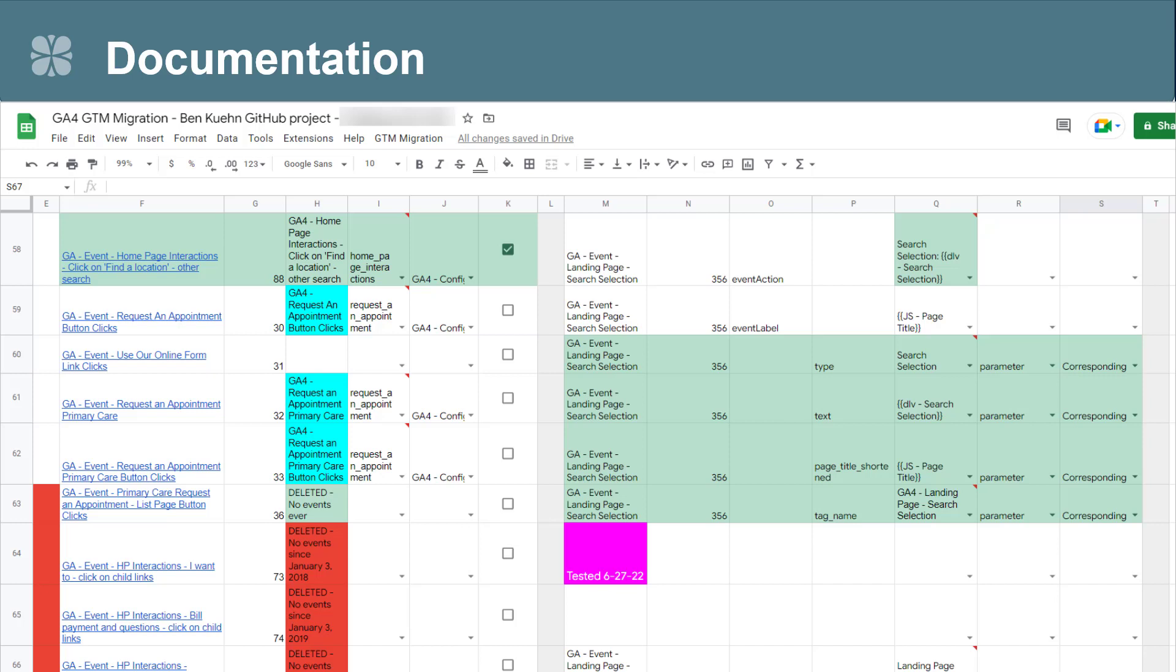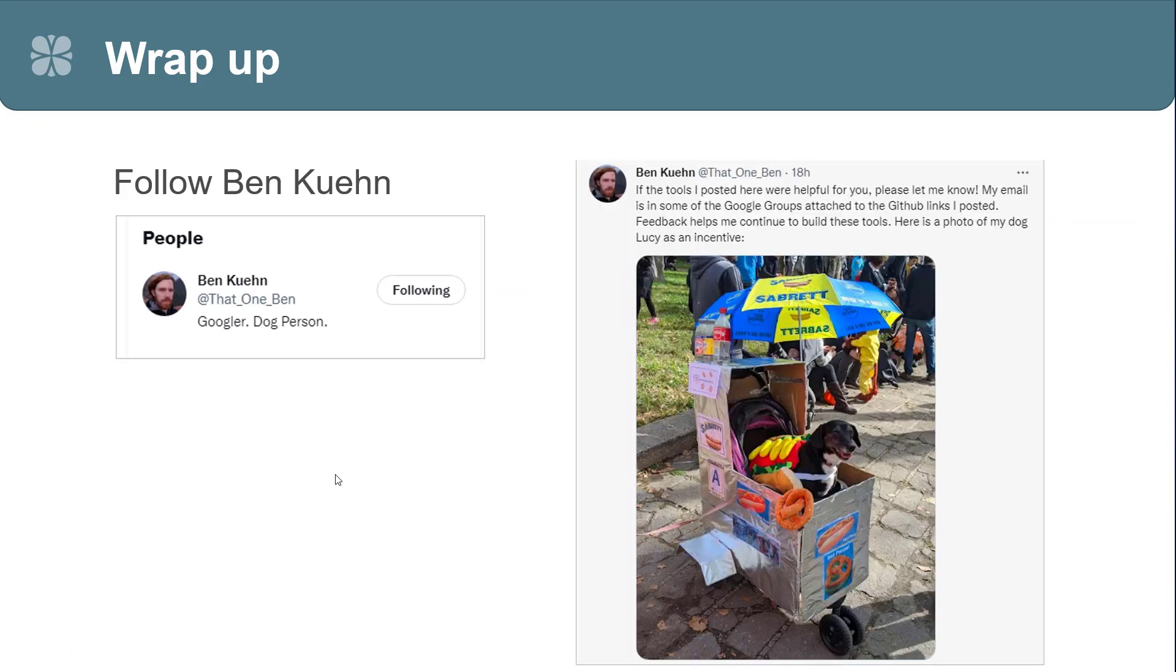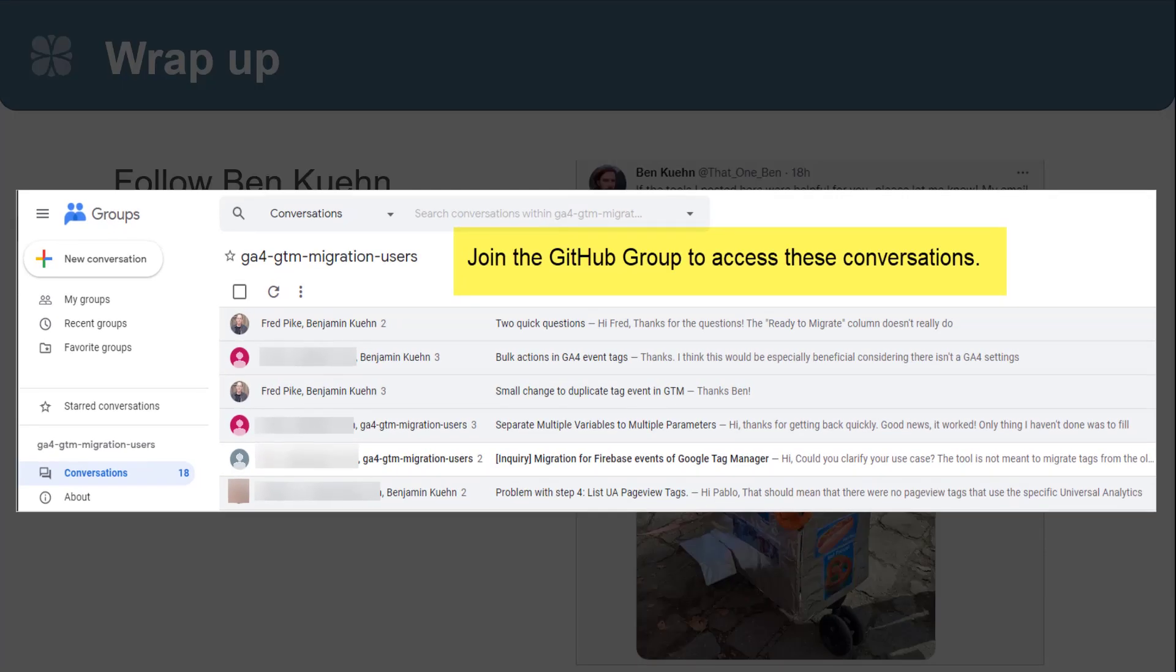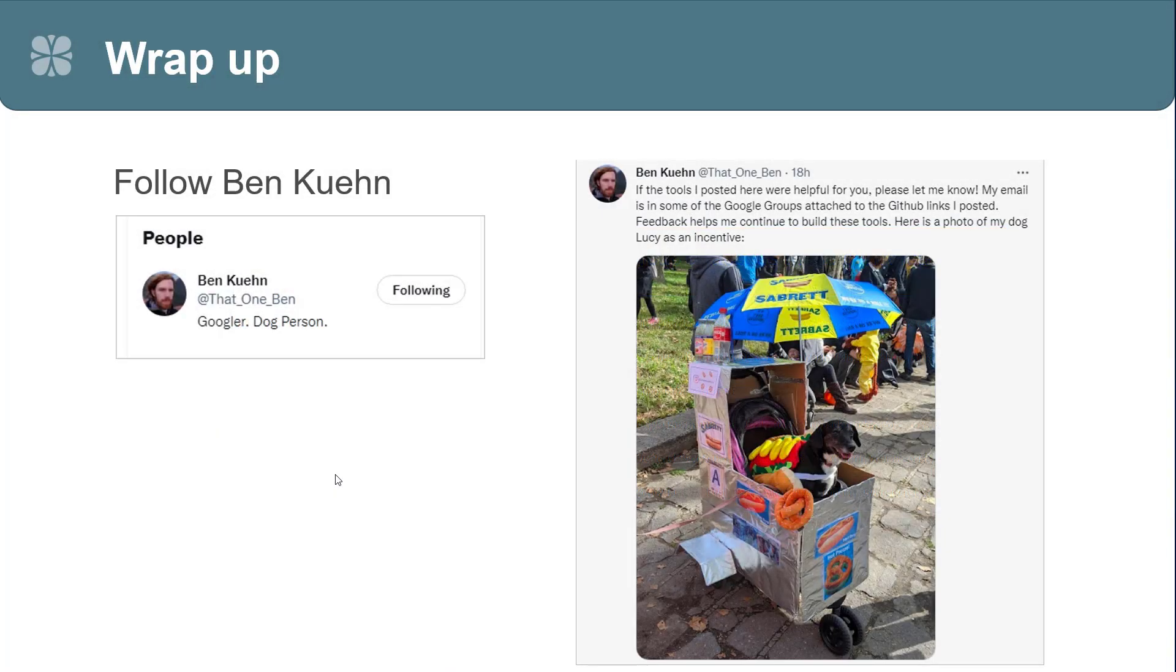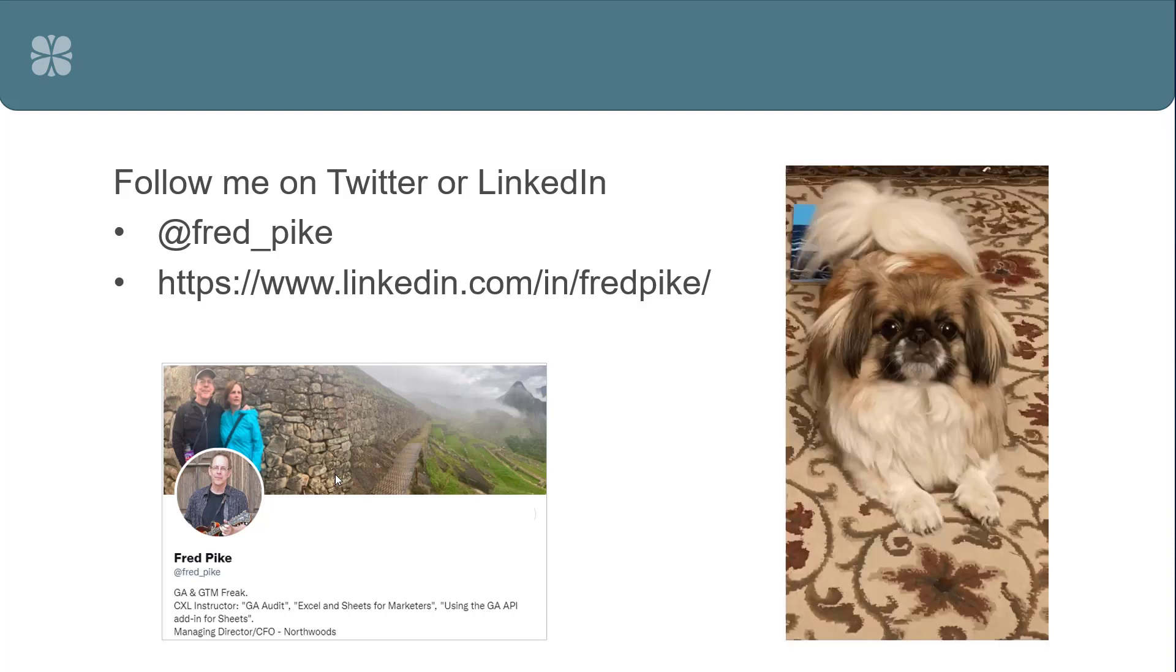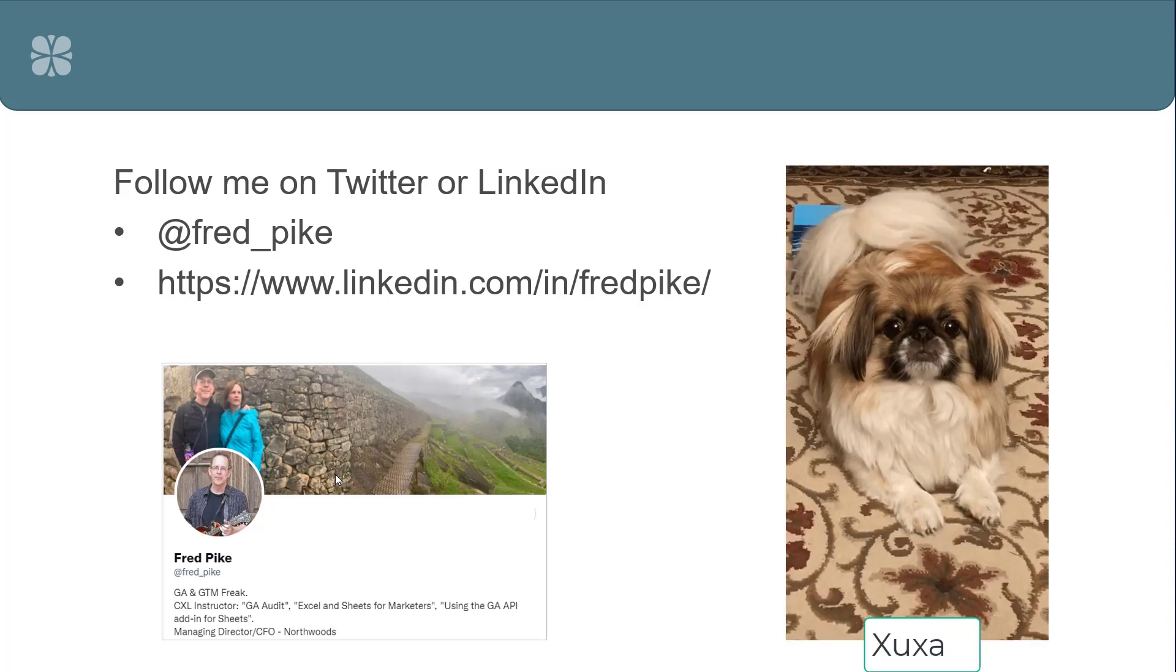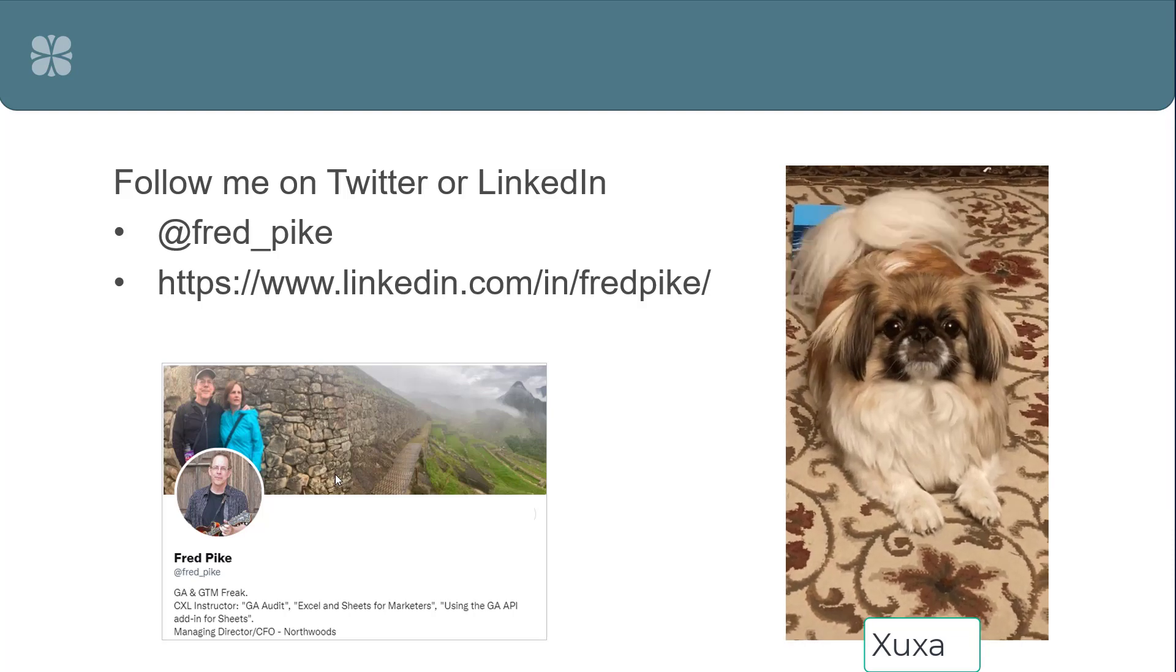I hope this was useful. I do want to make sure that you know to follow Ben Kuhn. He's on Twitter. He does request that you put any comments about his tools, like the GA4 migration tool or some other great ones he's got, that you do that in the GitHub groups. And you know that he's a great guy because he's got a picture of his dog. So he's a winner in my book by definition. Make sure to follow me also on Twitter or LinkedIn. I'm much more active on Twitter because Ben is showing his dog. I will show my dog Shusha also. Hope this was useful.